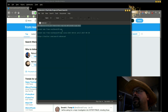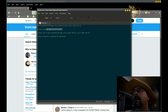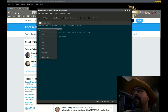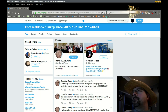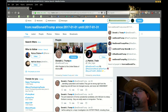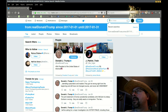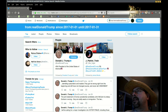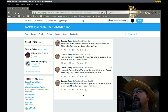Next thing we can do here is do a keyword search. I want to see how many tweets the president made referencing Rocket Man. So we'll paste that in there — Rocket Man from real Donald Trump — and it shows four tweets.